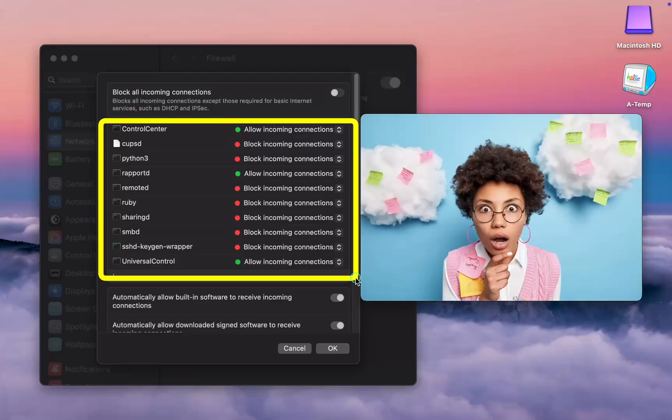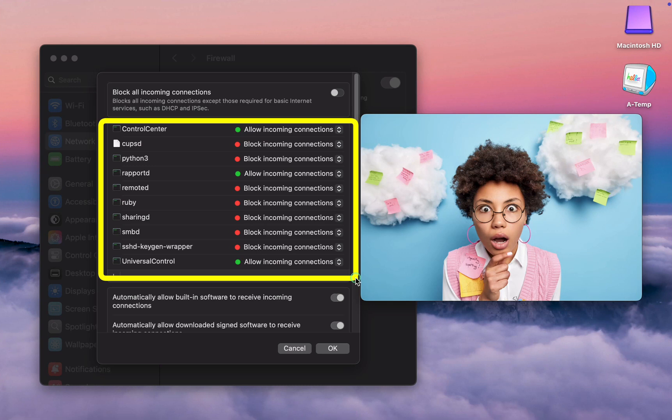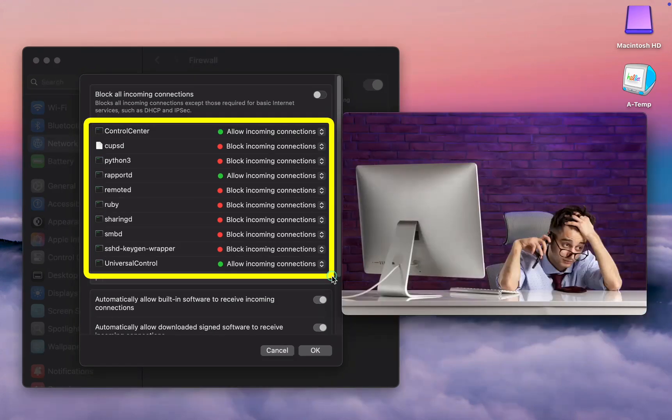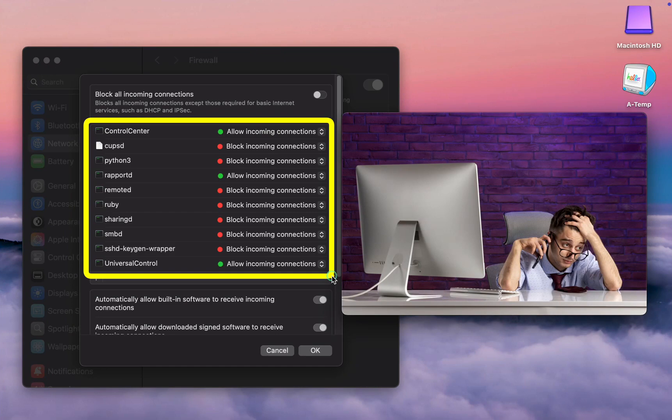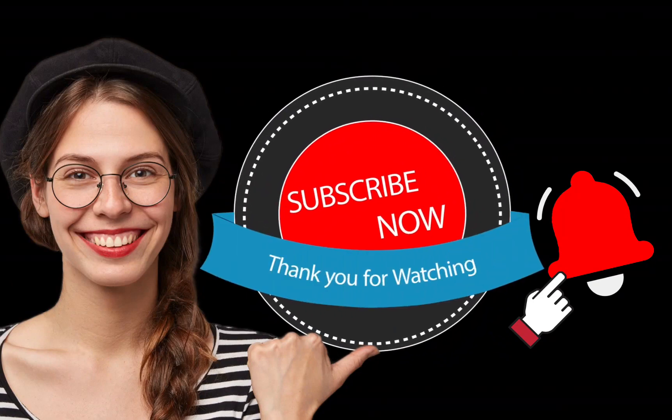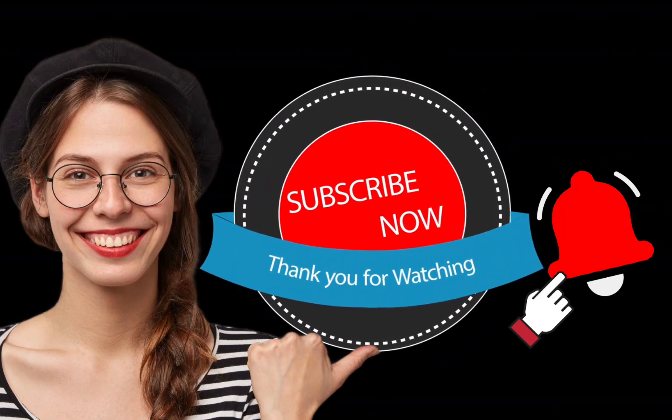Please remember that allowing or blocking these services depends on your specific needs and usage. Blocking some of these services to enhance security is generally safe. However, if you encounter any issues, return to the Firewall pane and change the rules according to your needs. If you like this video, make sure to subscribe and ring the bell for more.